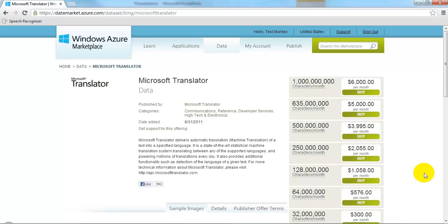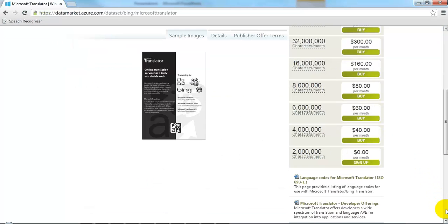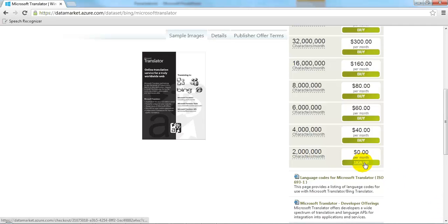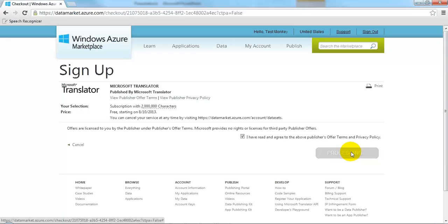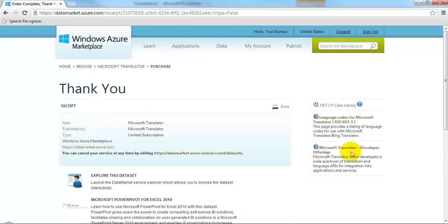And on the right we see the various data plans and how much they cost. I think I'm going to opt for the last one, which is for free. So we'll click sign up, agree to the terms, click sign up again. And we're done.